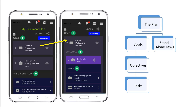Your plan consists of goals and standalone tasks. The difference is that each goal can have one or multiple objectives, and each objective can have one or multiple tasks. Tasks are associated with an objective, and objectives are associated with goals, whereas standalone tasks are not associated with anything.